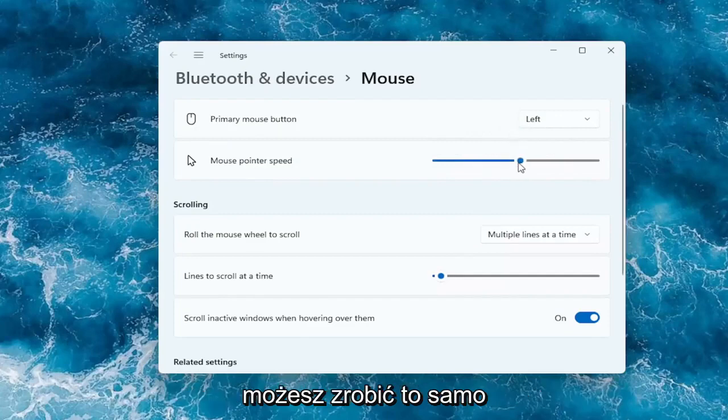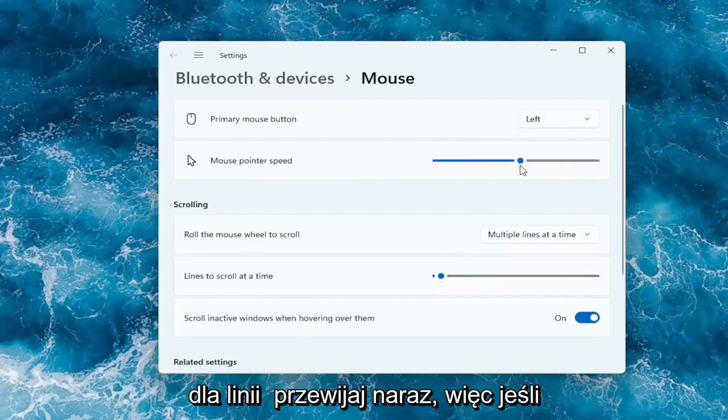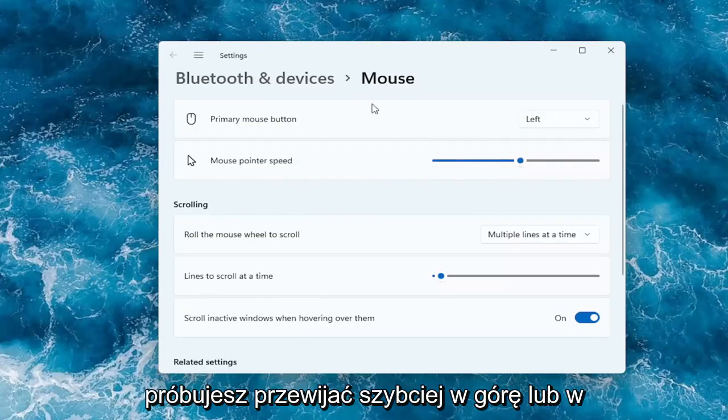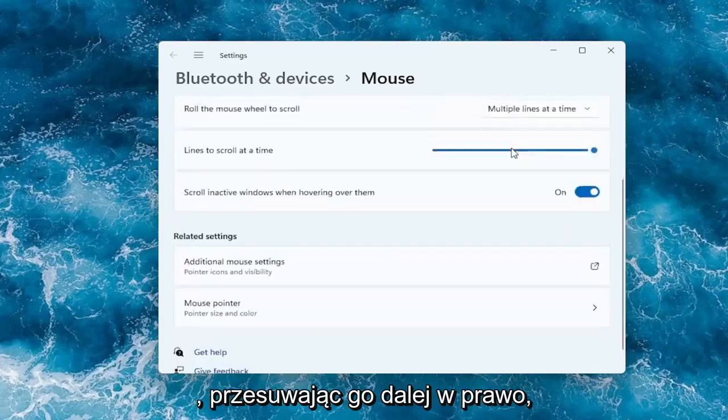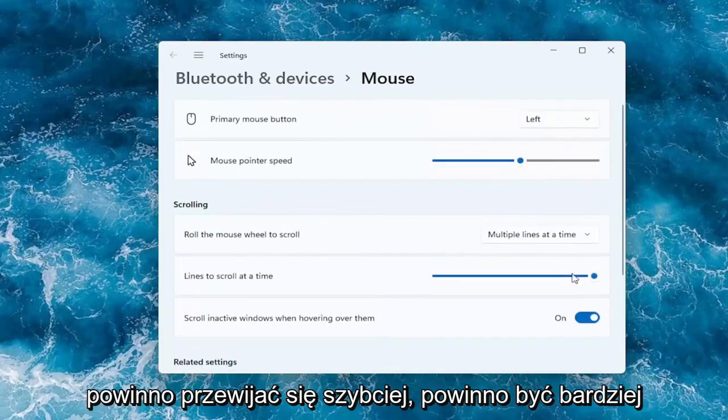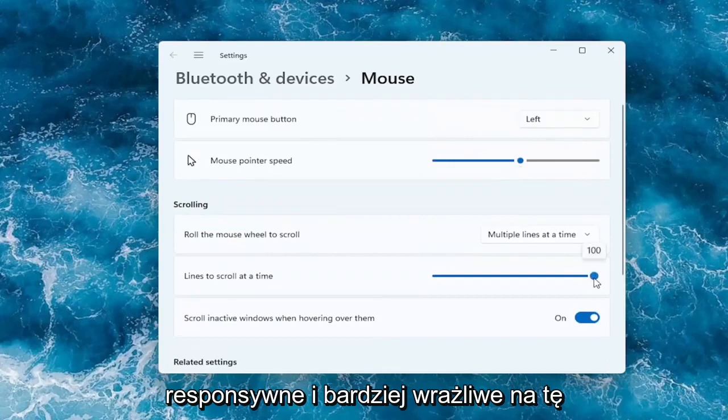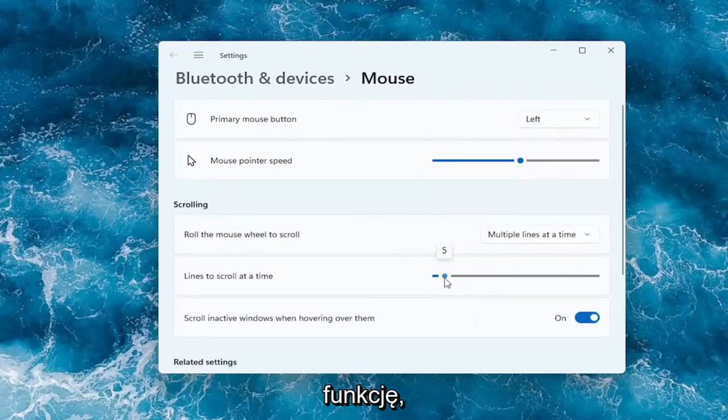And you can do the same thing as well for the lines to scroll at a time. So if you're trying to scroll faster up or down, by moving it further to the right it should scroll quicker. It should be more responsive and more sensitive to that feature.